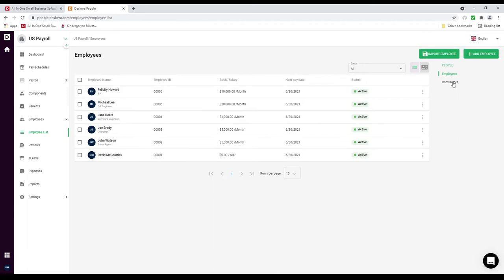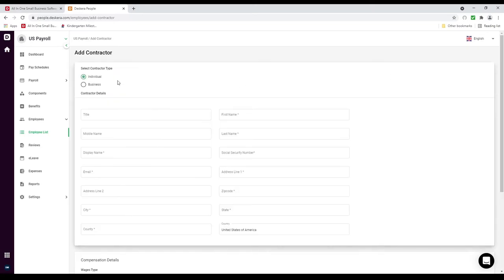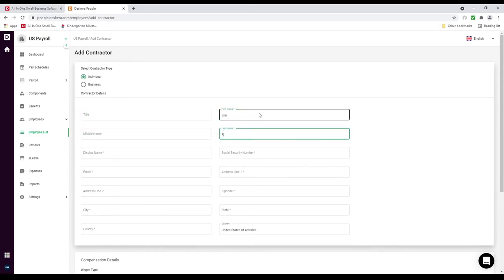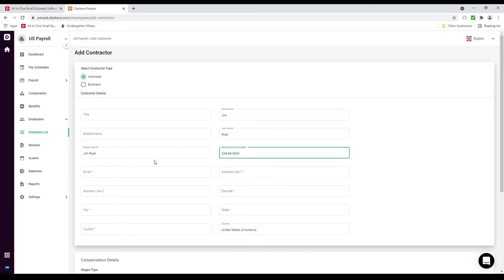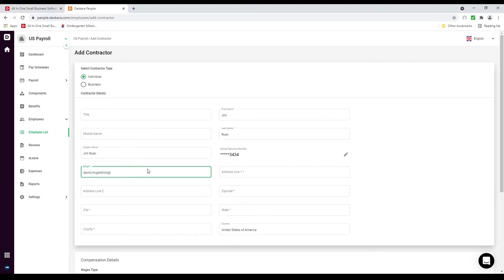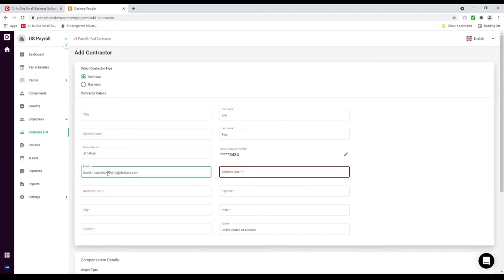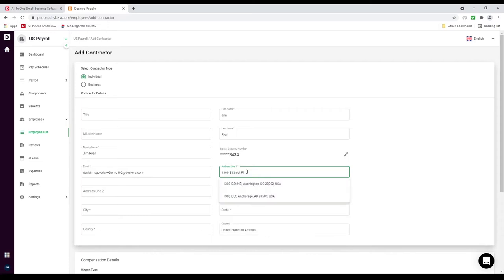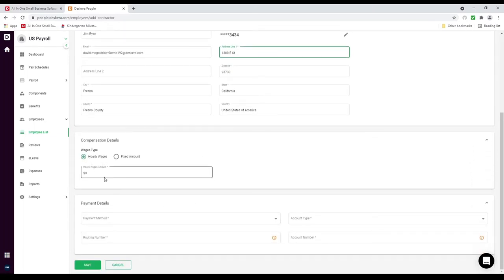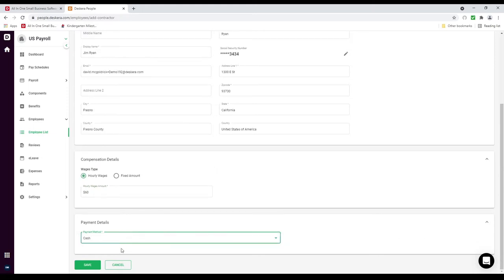Next let's create a contractor. Click on Contractors and then Add Contractors. Inside here you can create an individual or a business. Let's start with an individual. Put in the first name — Jim — and last name — Ryan. You put in the social security number, email, and address. Then you click to populate the address. We can set the wage type: is it hourly wage or a fixed amount? Maybe he gets paid $60 an hour. Then we select the payment method — direct deposit, cash, or check. After that we can save it.